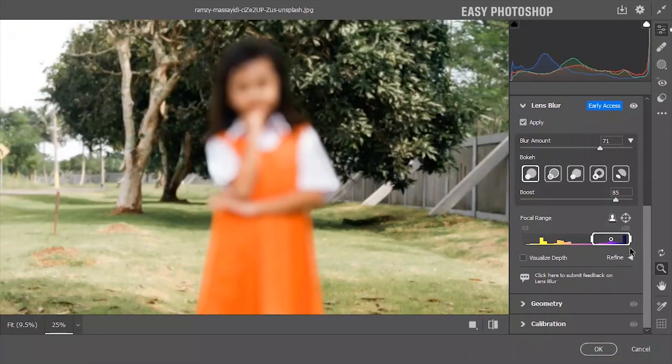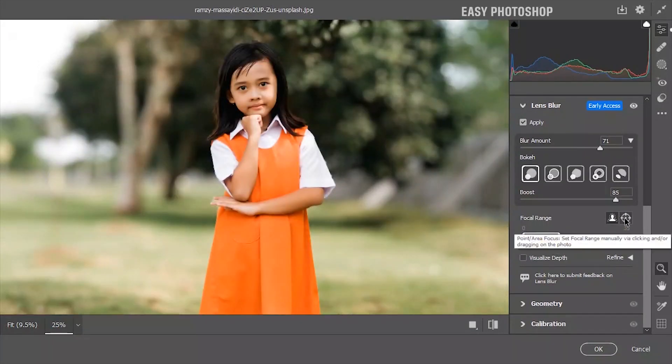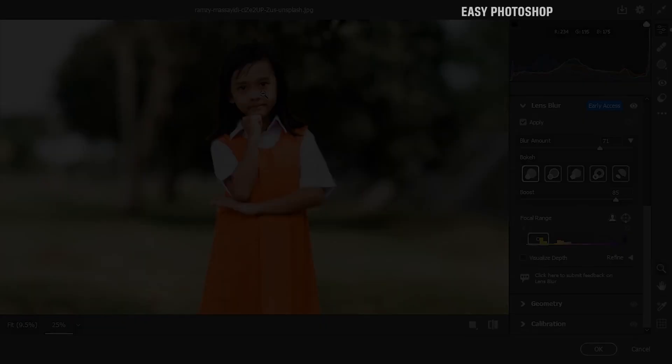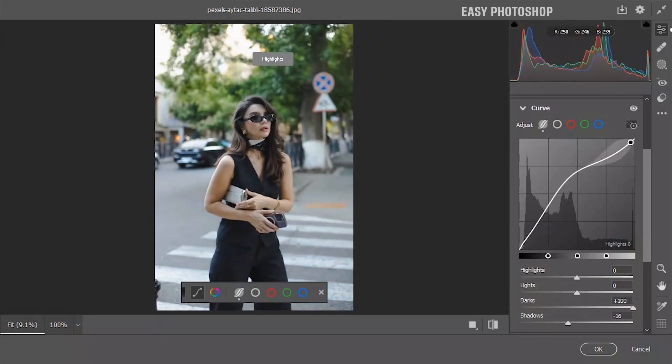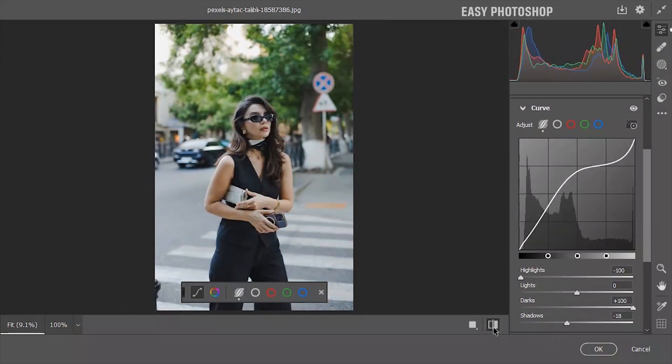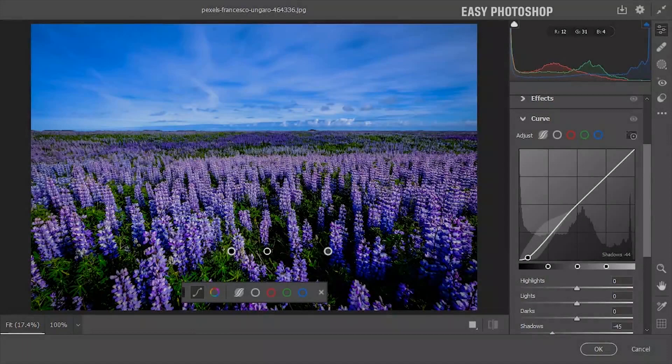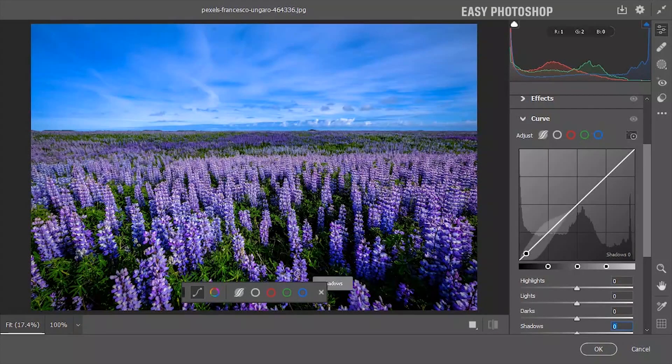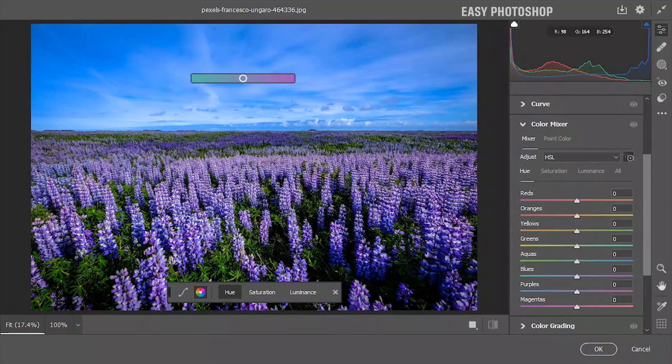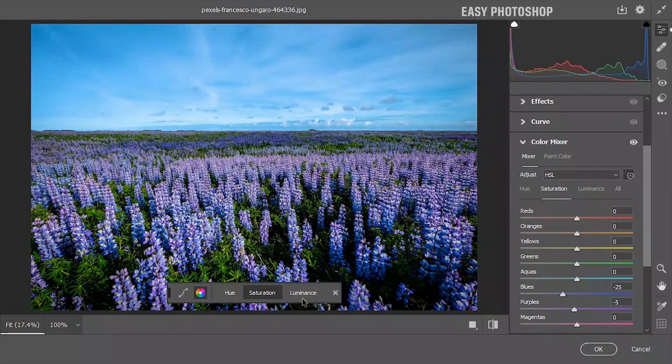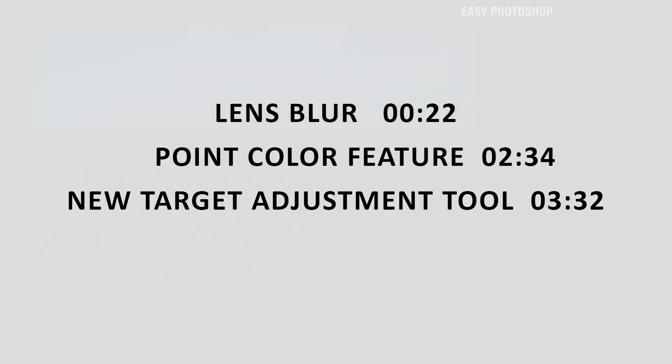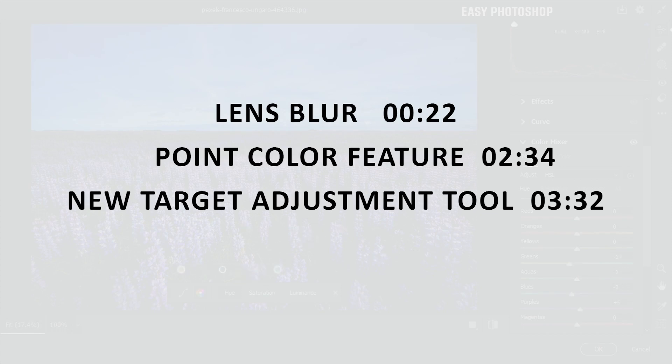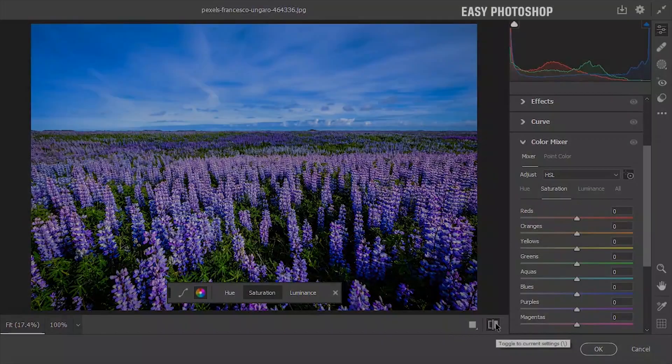Adobe Camera Raw 2024 has dropped with the coolest new features. These features are only available in the new version of Camera Raw. Let's check out this exciting new feature. By the way, this video is divided into timestamps so you can skip to any part. Let's start with one of the coolest new features: lens blur.